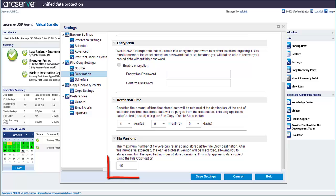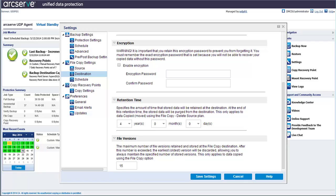After this number is exceeded, the earliest or oldest version will be discarded. In this case, we chose the file copy plan, so we need to enter the number of copies that should always be kept on the destination. By default, 15 is the number of copies retained at the destination location before discarding the older versions. Now let's click Save Settings.